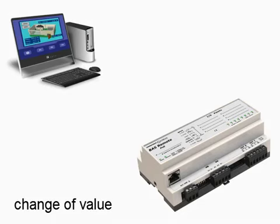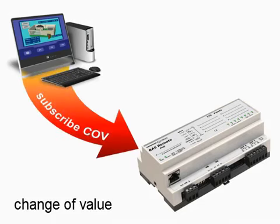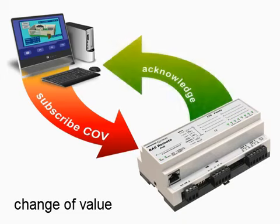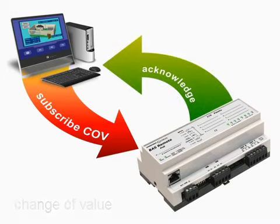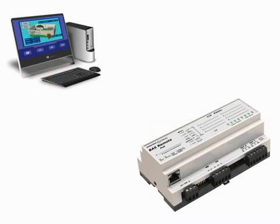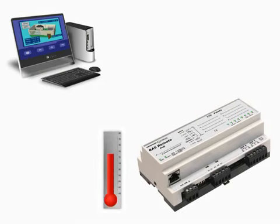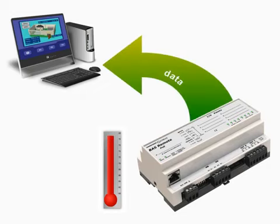To minimize data traffic, change of value, COV, is supported where only values that change above a defined limit are sent. This minimizes network traffic. A client subscribes to the server device, and the server monitors the property and reports when the subscribed property exceeds the threshold range.